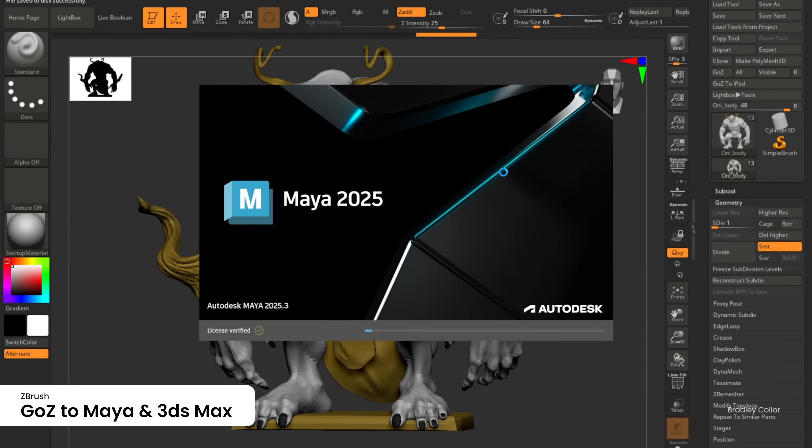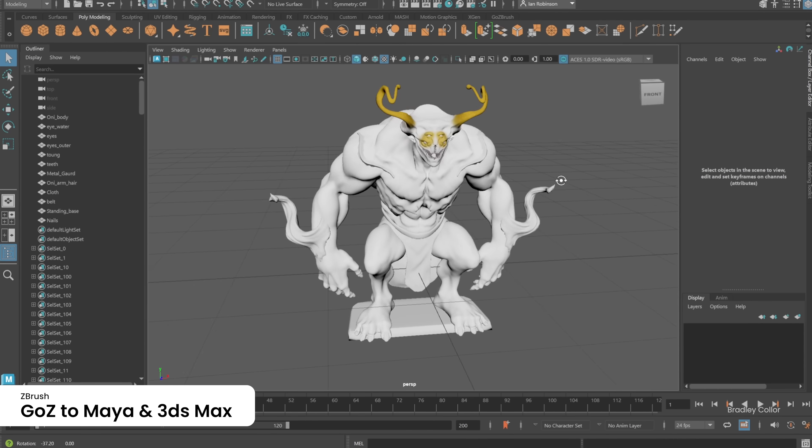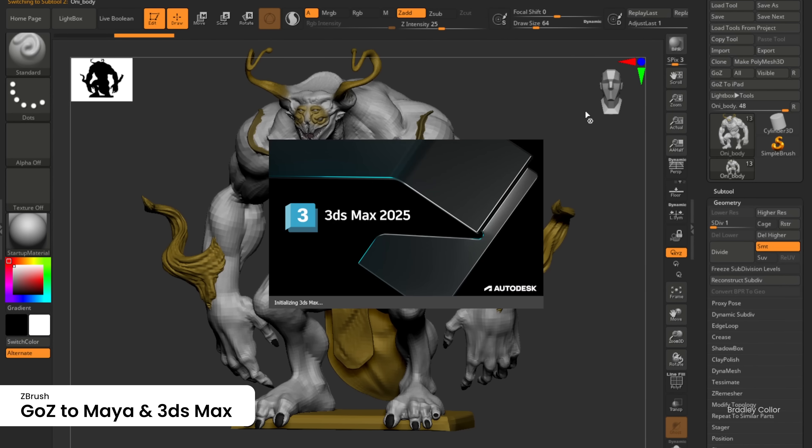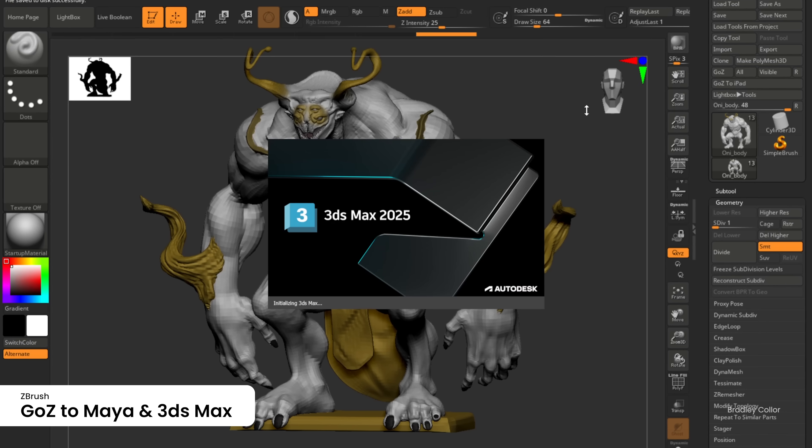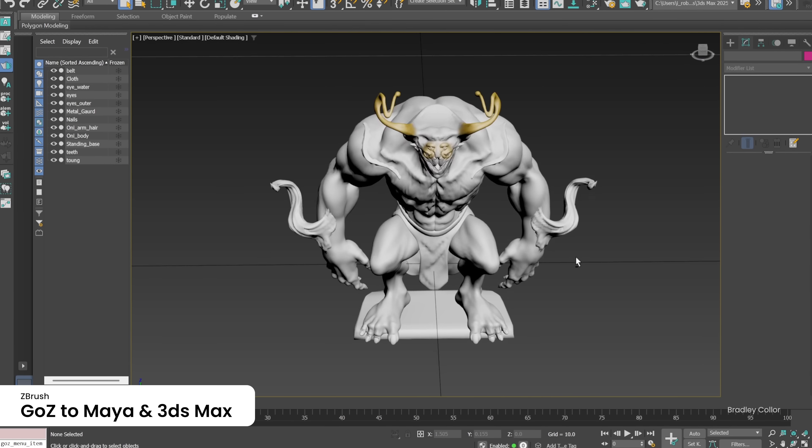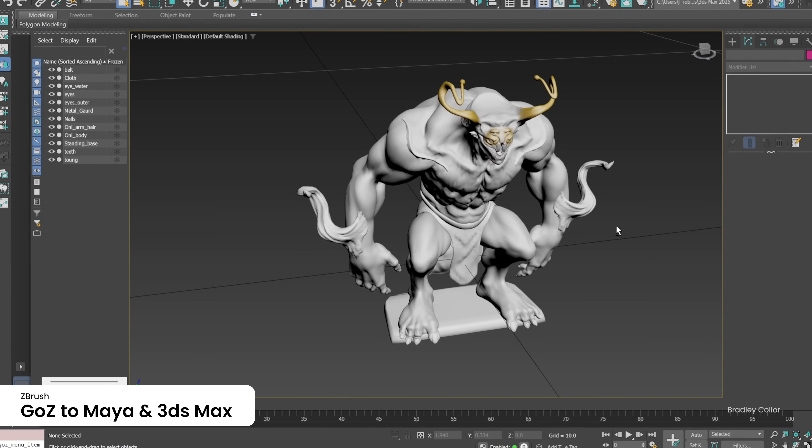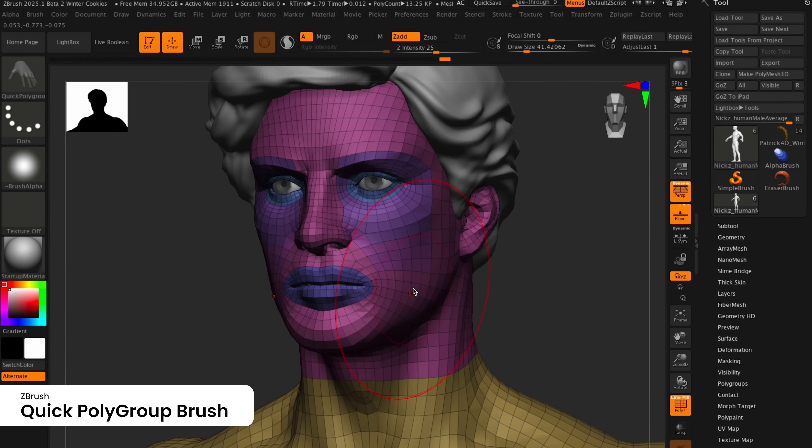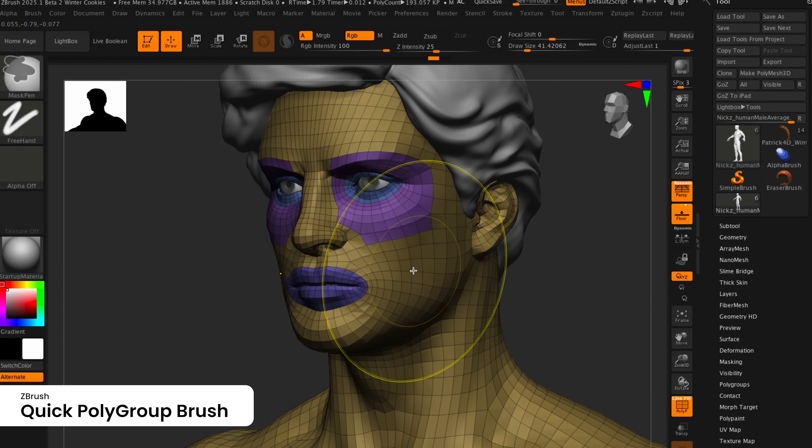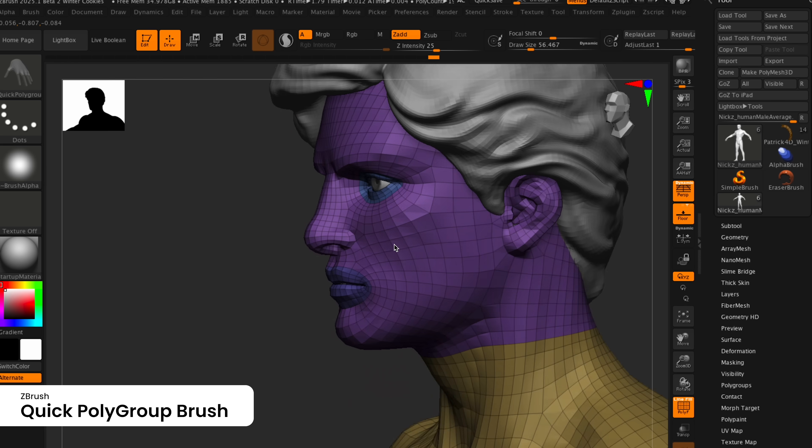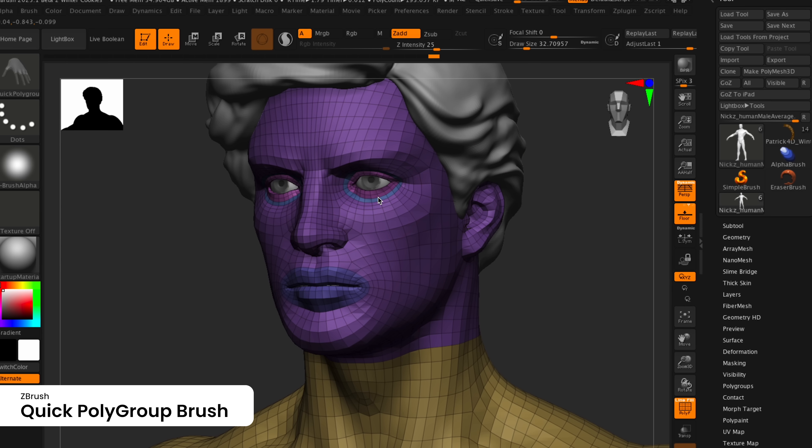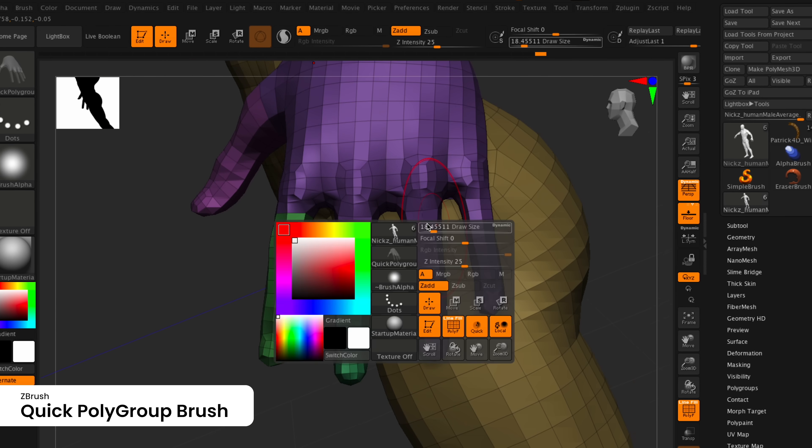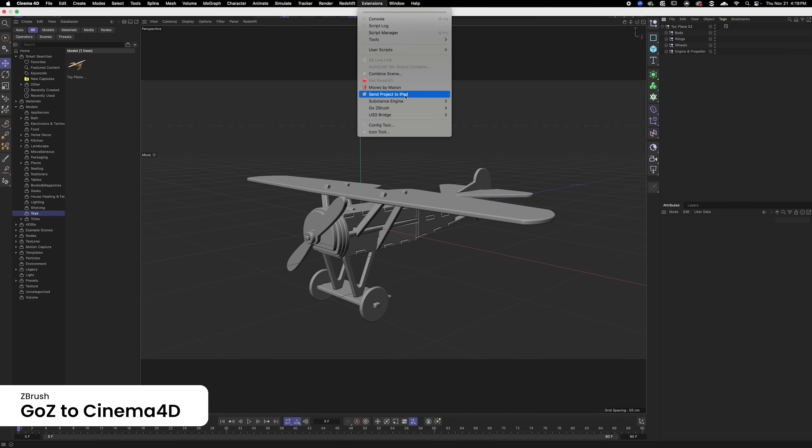GoZ on ZBrush for Desktop has simplified the process of sending ZBrush sculpts to the 2025 versions of Maya and 3ds Max. Creating polygroups has never been easier with Quick Polygroup. With a single click, ZBrush will analyze your mesh and apply a new polygroup based on topology flow.